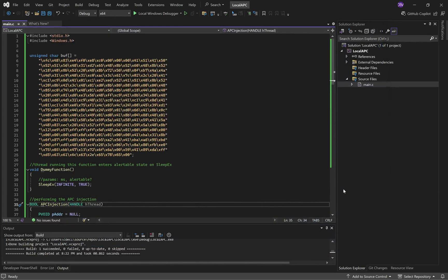Alright, welcome back to the video where I'll be explaining how APC injection works through the code.